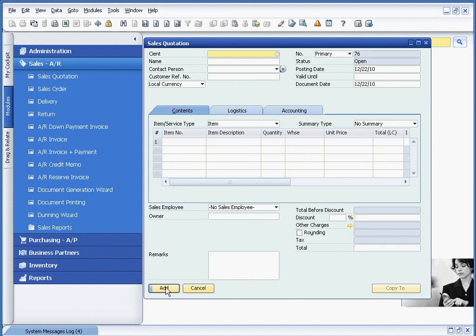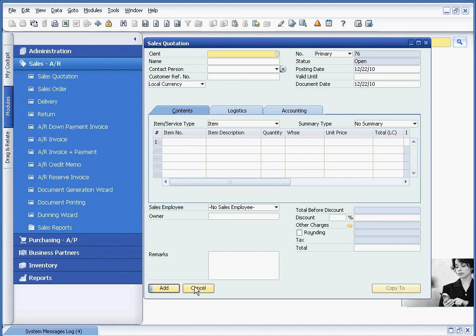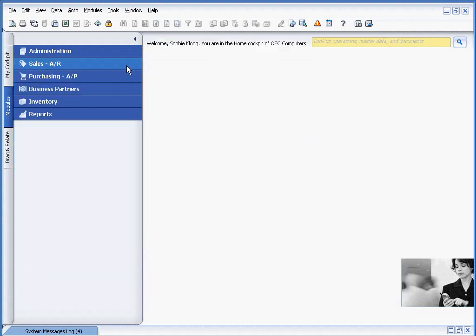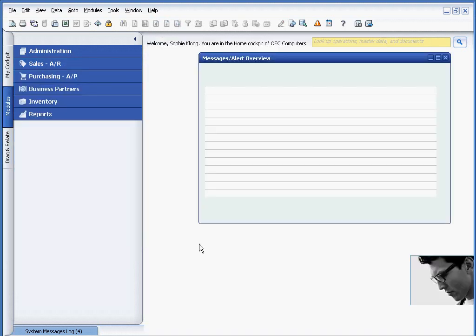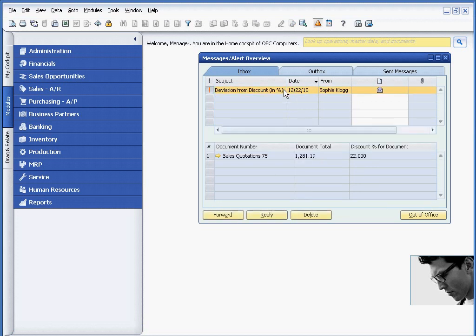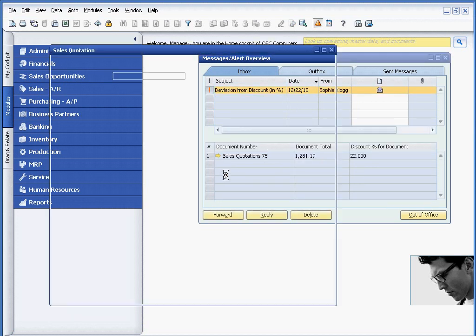And because we've set up the alert within SAP Business One, if I go back into the sales manager session, you will see real time that it receives notification of the large discount. And there's the large discount.